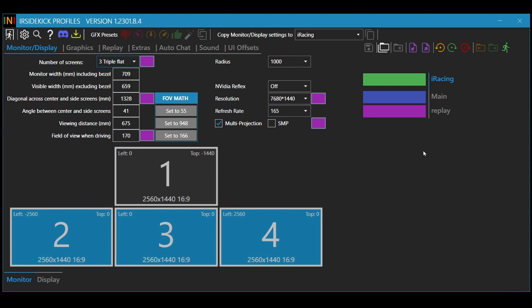And then you click on this little green man, and that saves it and then opens iRacing. And there you go, your triples are all set up.